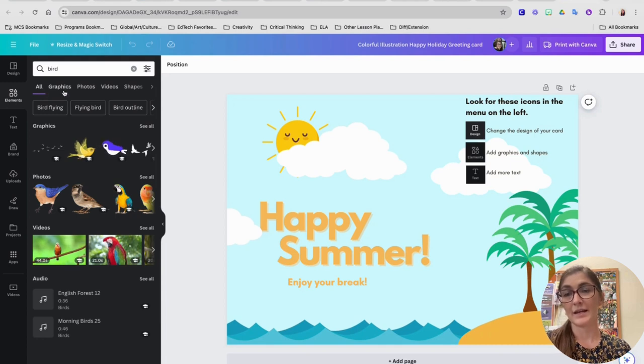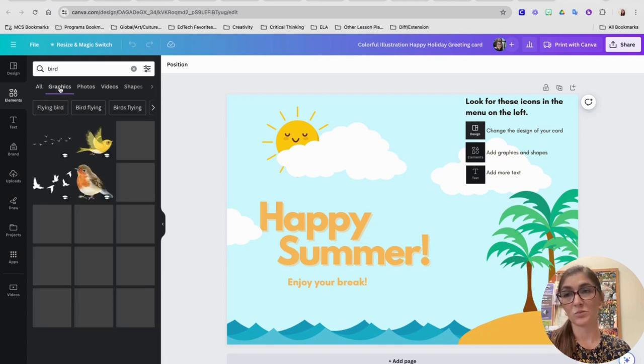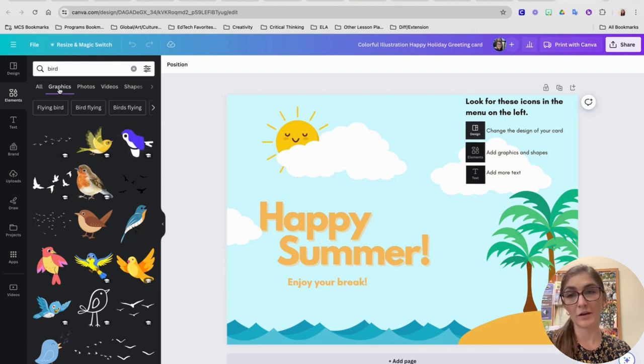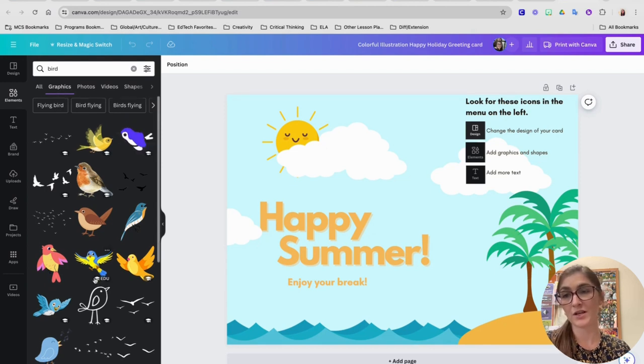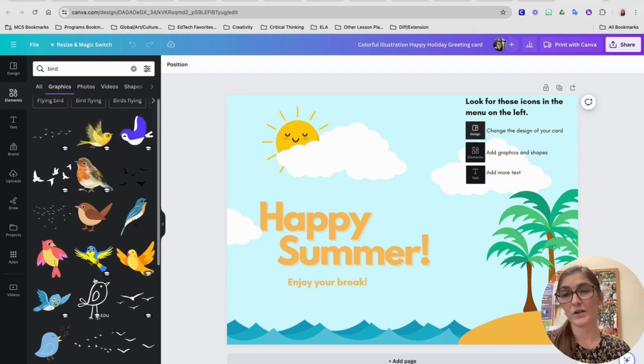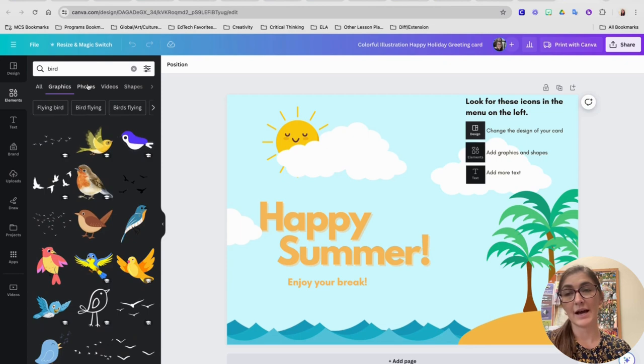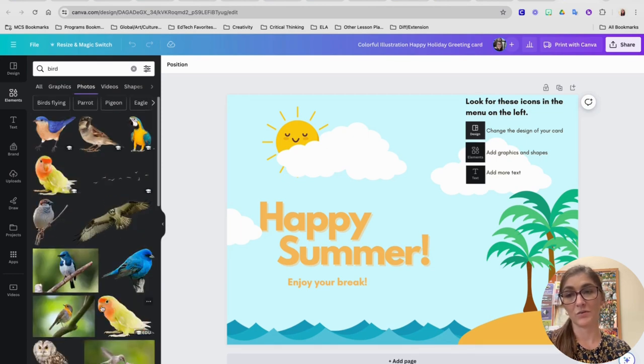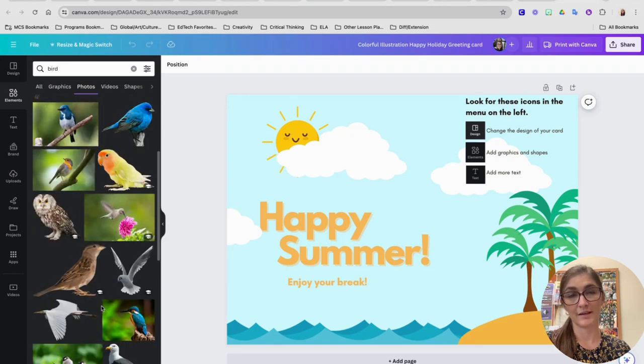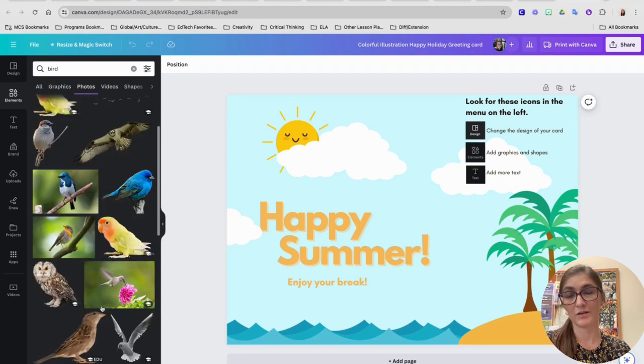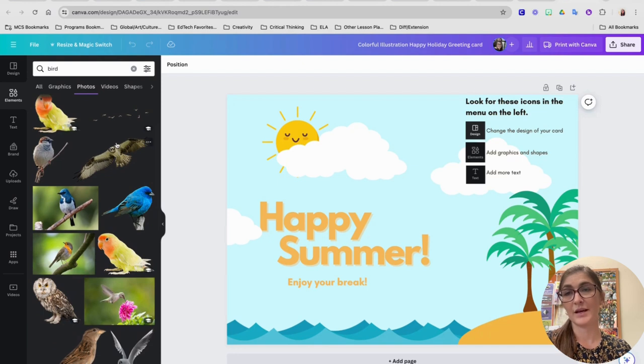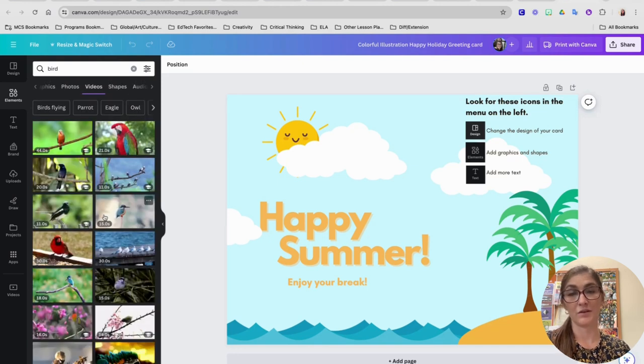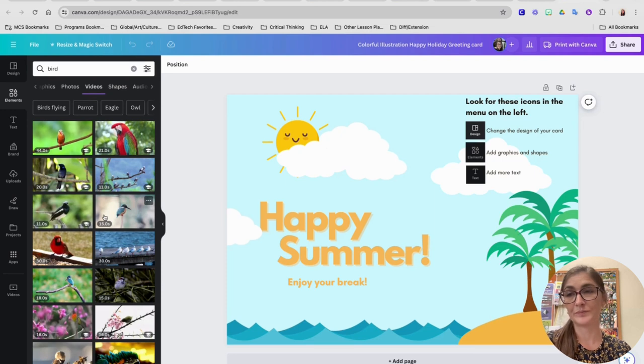I can look at graphics, which kind of mean like cartoonish or animated pictures of birds. I can go to photos, which is going to give me realistic images of birds. I can even choose videos to go on my greeting card, which is pretty cool.